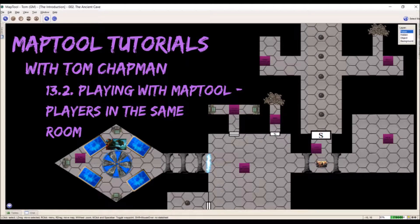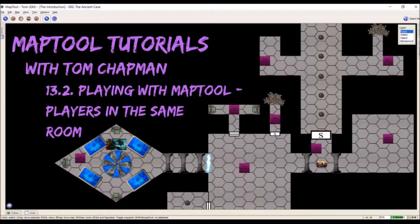Hi everybody, Tom Chapman here, and welcome back to my MapTool tutorial series. Today we're going to be talking about how to use MapTool with players that are in the same room as you.